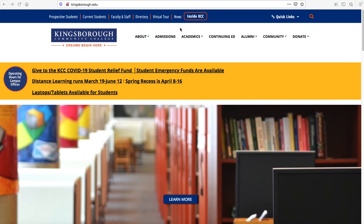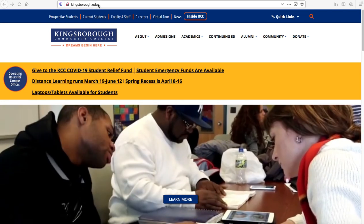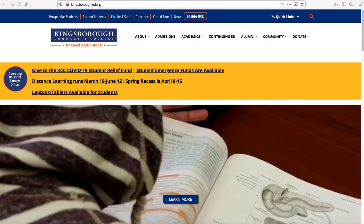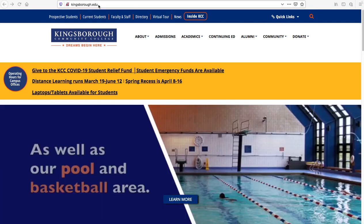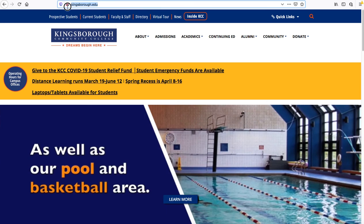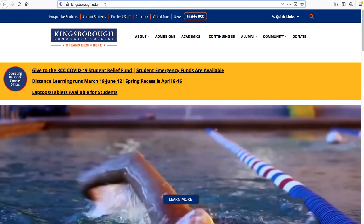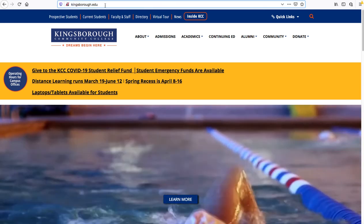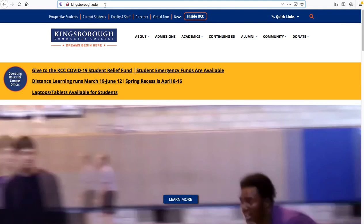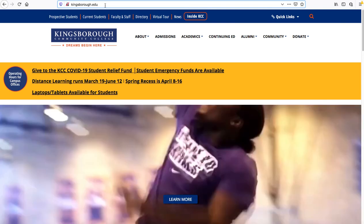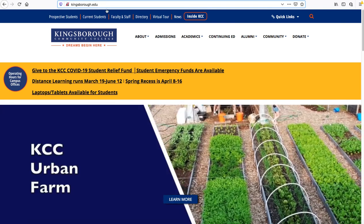It's pretty simple. You're going to go up to your web browser and type in kingsborough.edu, as you can see up here. And depending on which web browser you use, you might need to use the www., or you can just search it through Google.